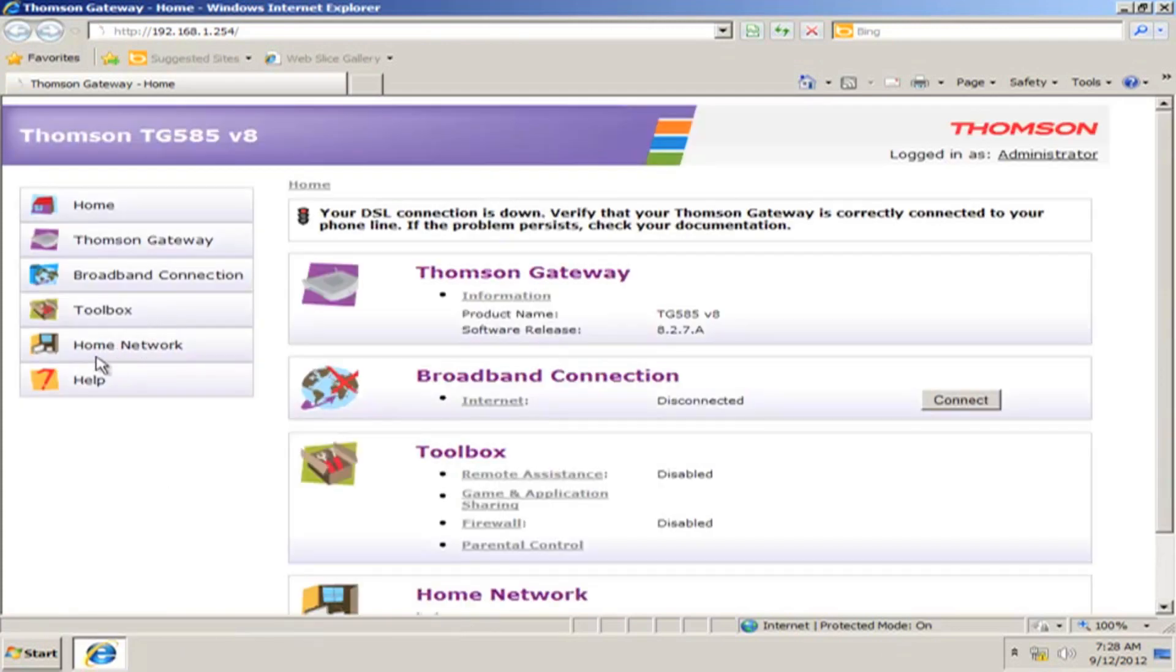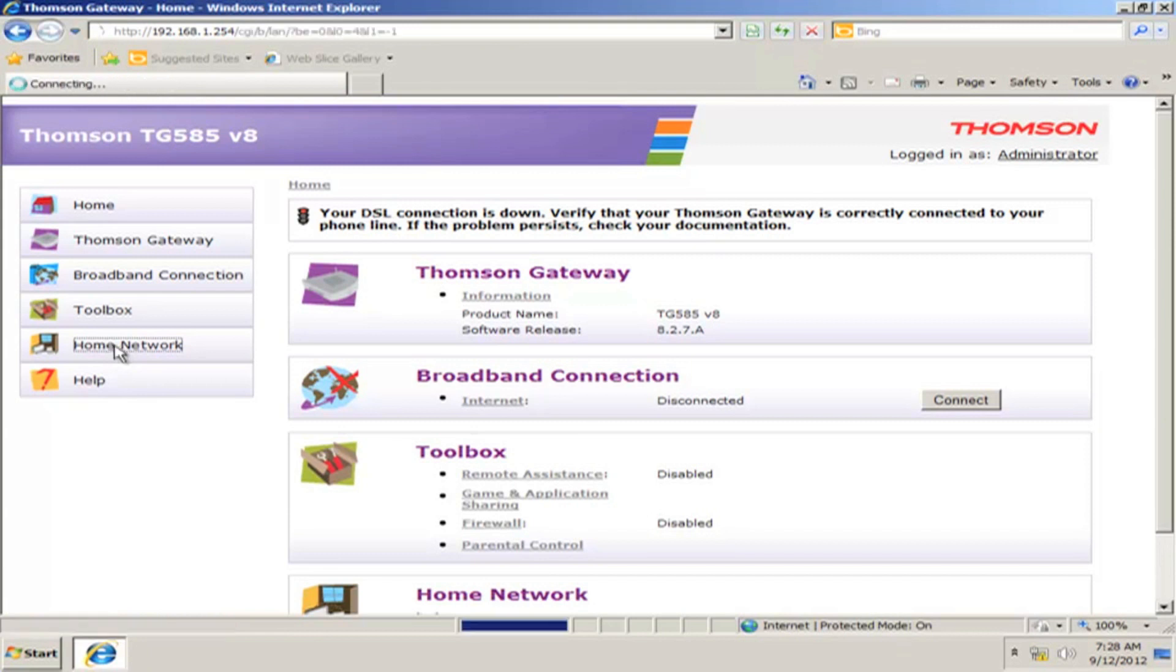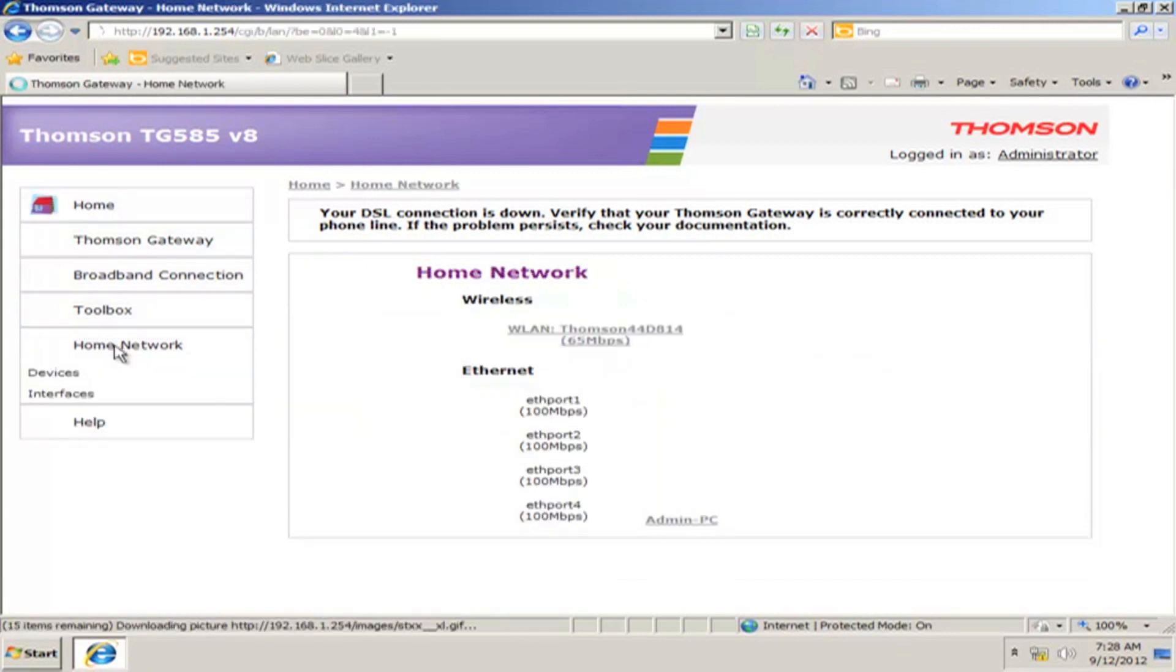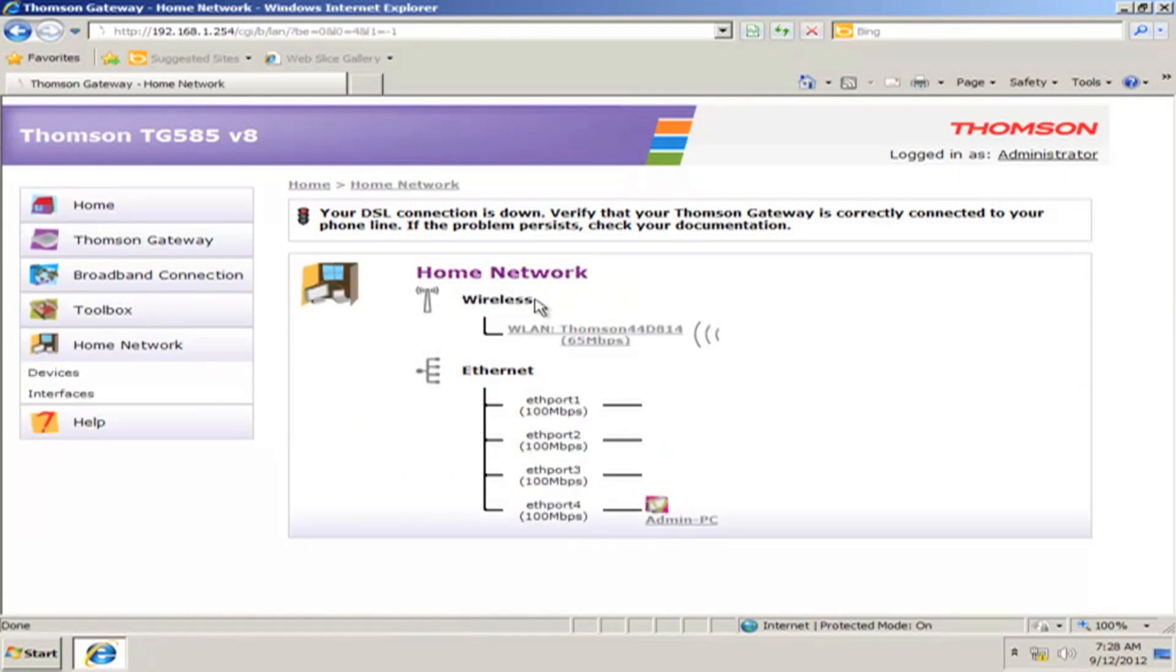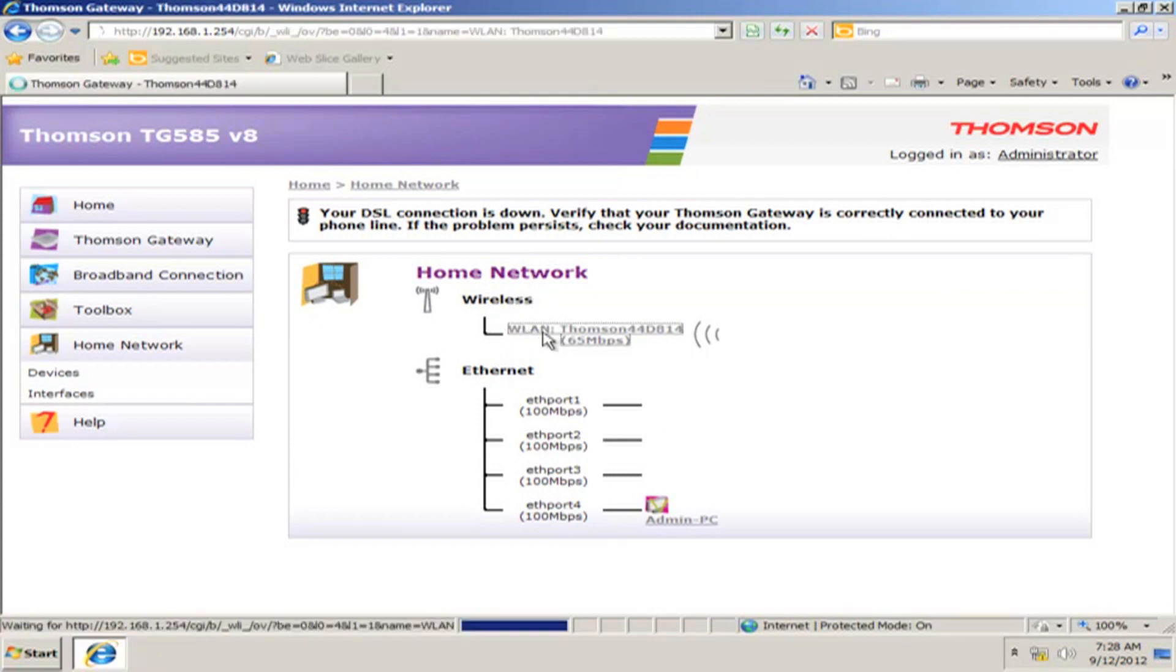From the left side menu, click on Home Network. There you can find the home network list. Click WLAN below Wireless.